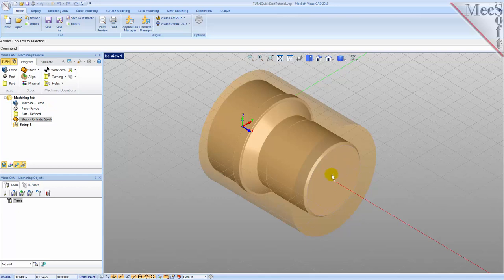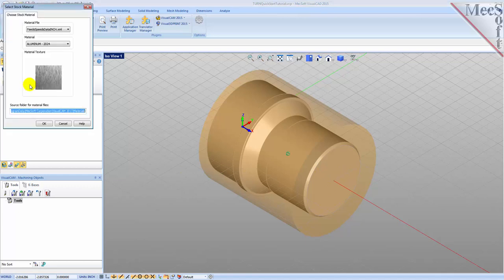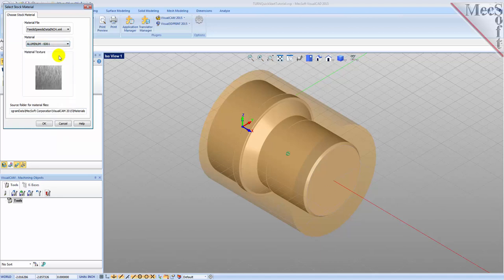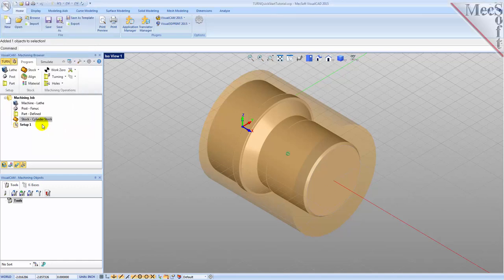Next we'll set the material for the stock geometry. From the Program tab select Material to display the dialog. For material select Aluminum-6061 from the list of available materials and then pick OK. If the material texture does not display on the stock, select the material texture visibility icon located at the base of the Machining Browser.